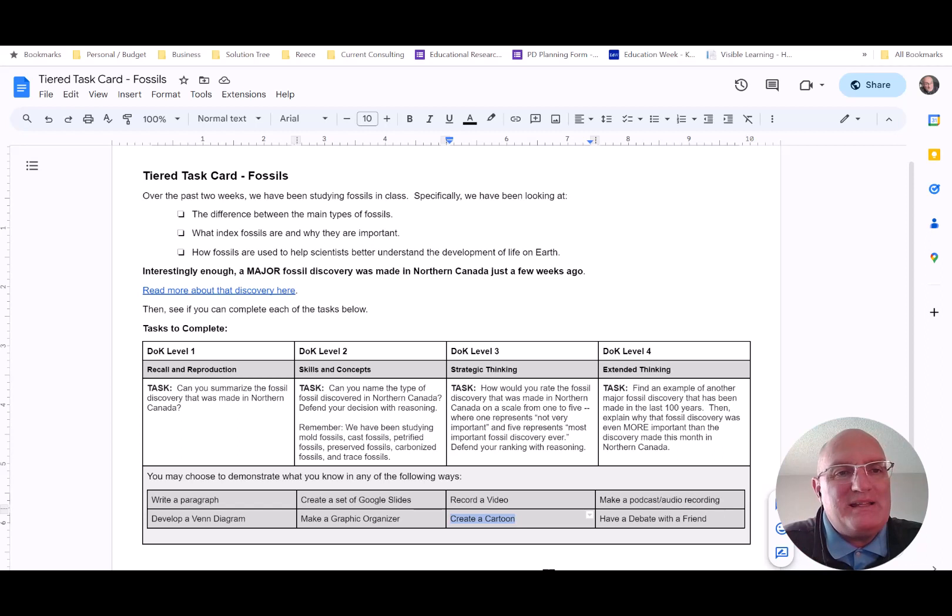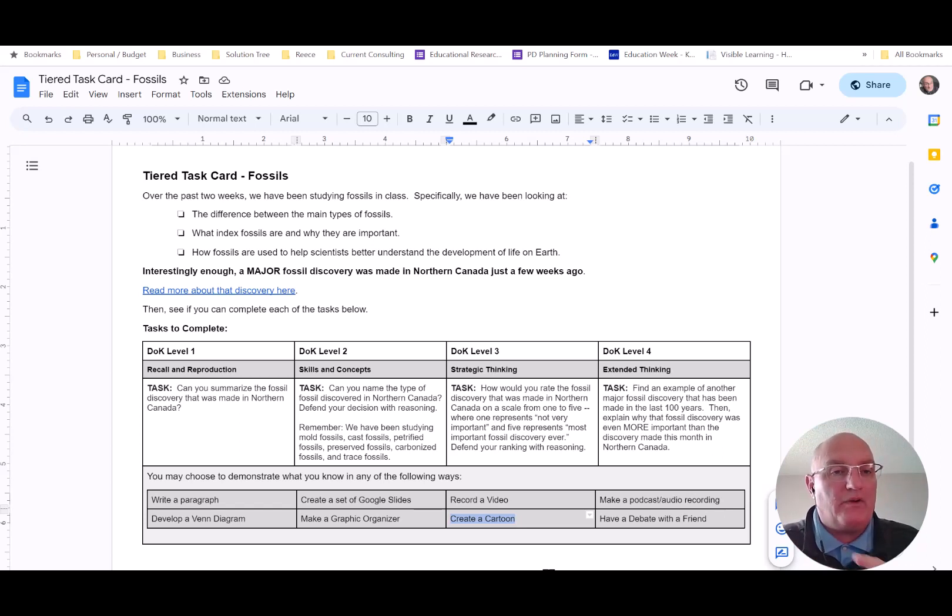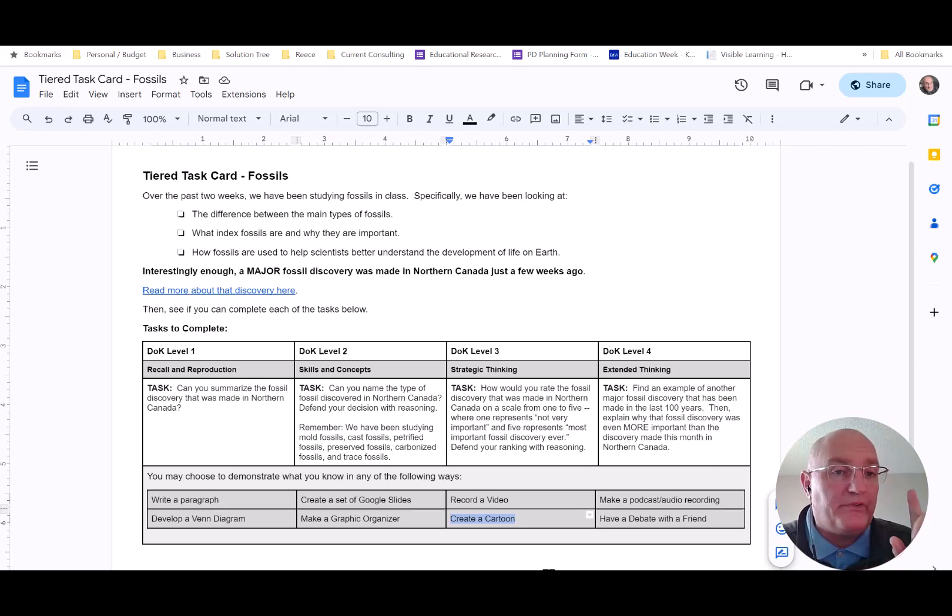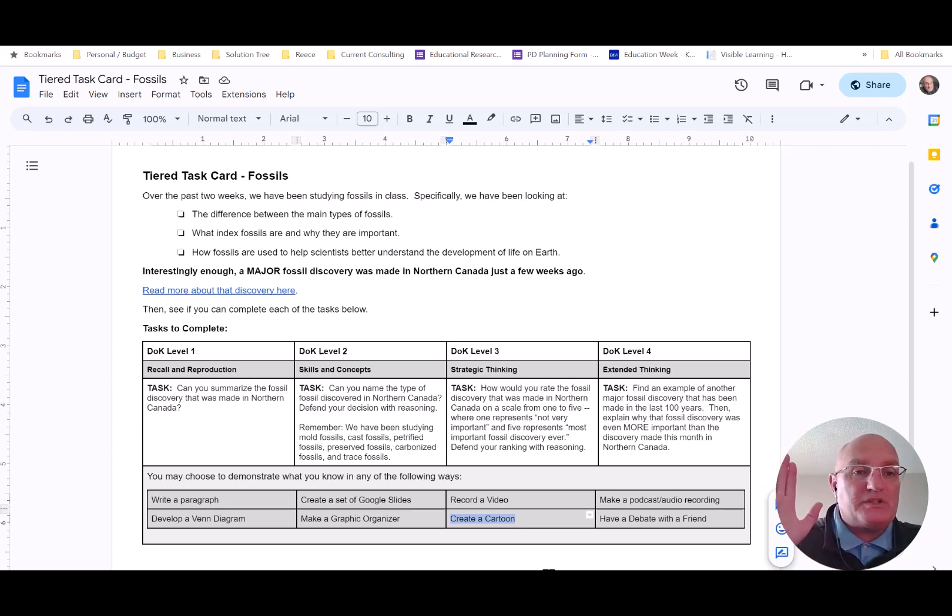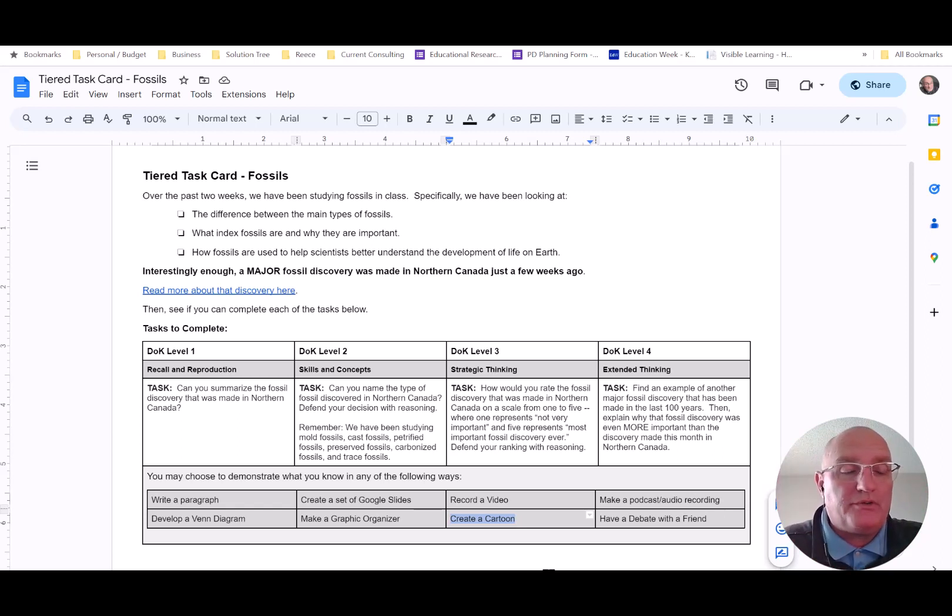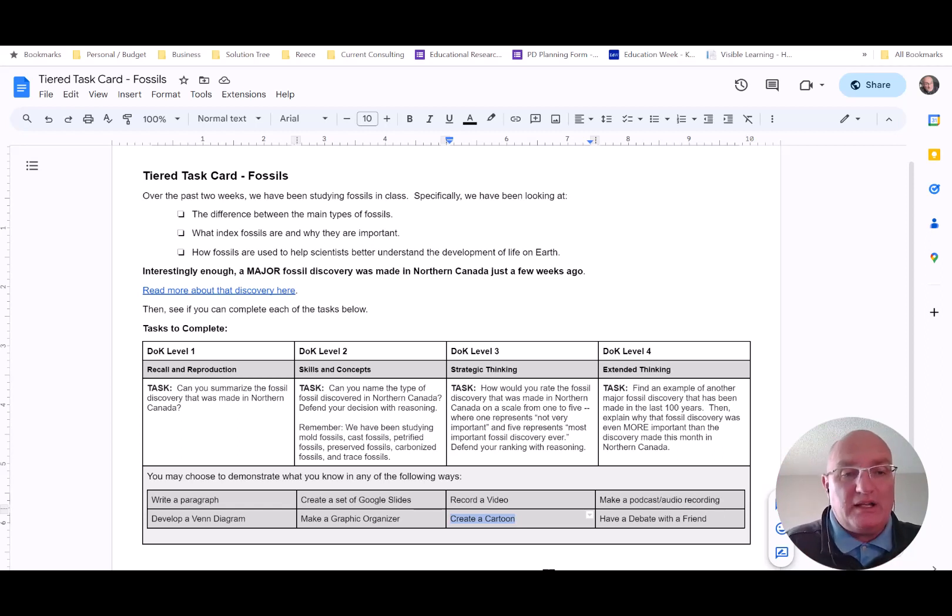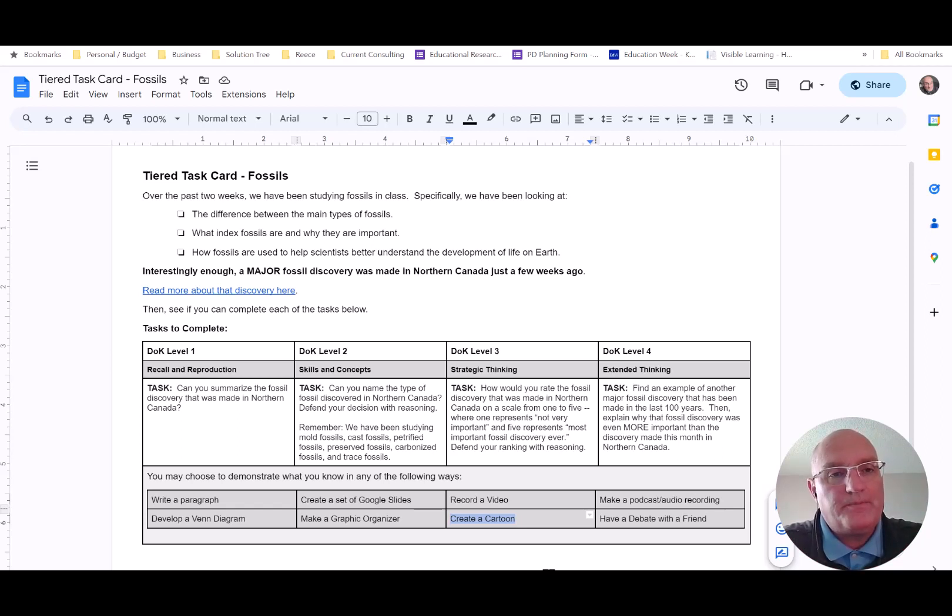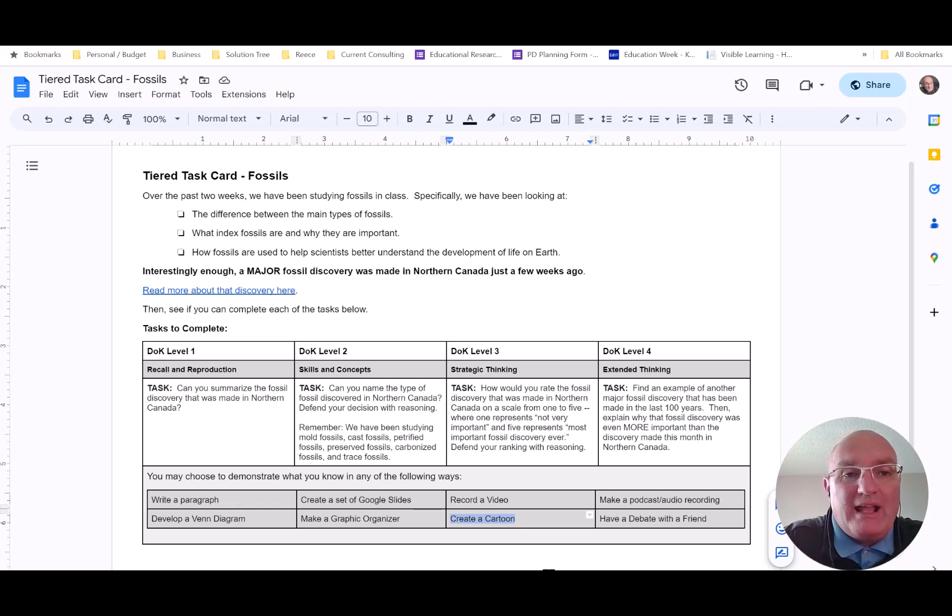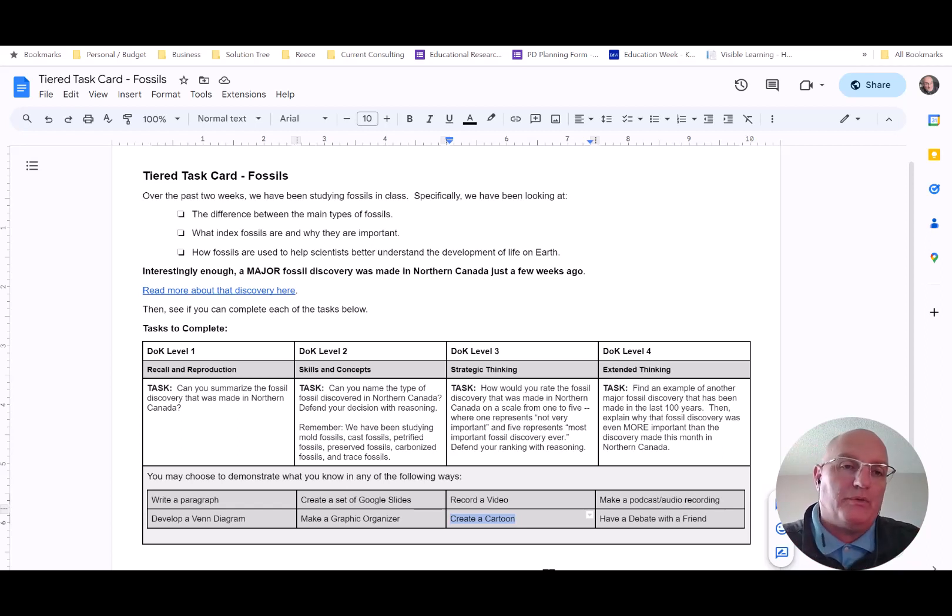I need students to be motivated and interested in the tasks that they're completing on a tiered task card because, remember, they're completing this work largely independently. They finished something before all of their peers. So if they finished early and they're going to turn to the tiered task card, I need them to be motivated to complete the tasks that are on the card. And if I can create motivation by giving them some choice over the product that they make, well, that's a win for me.